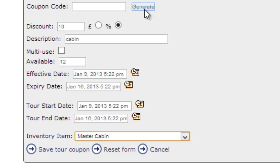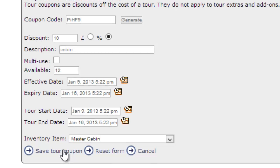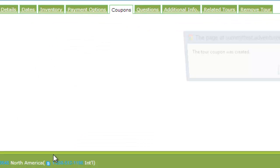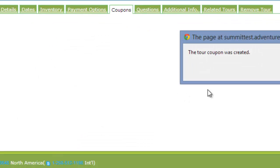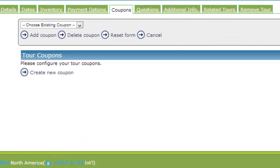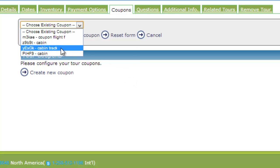When I'm ready, I will now click the Generate button, which will allow the Adventure Engine to generate a coupon code. I then go down to save the tour coupon. Click OK and I'll be able to see the coupon now in my drop down list.